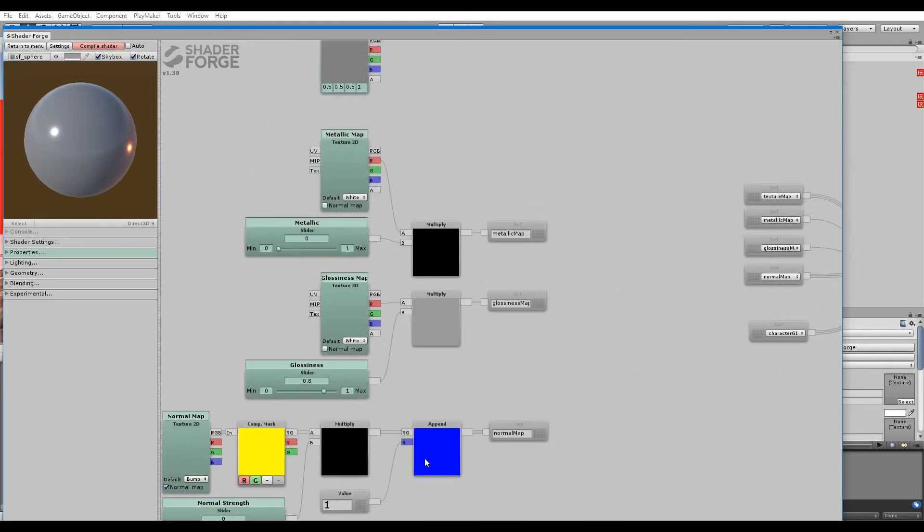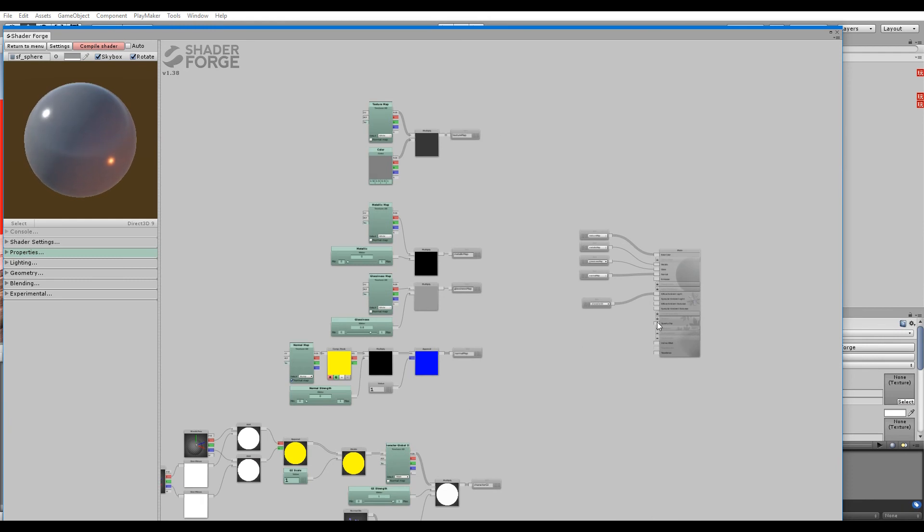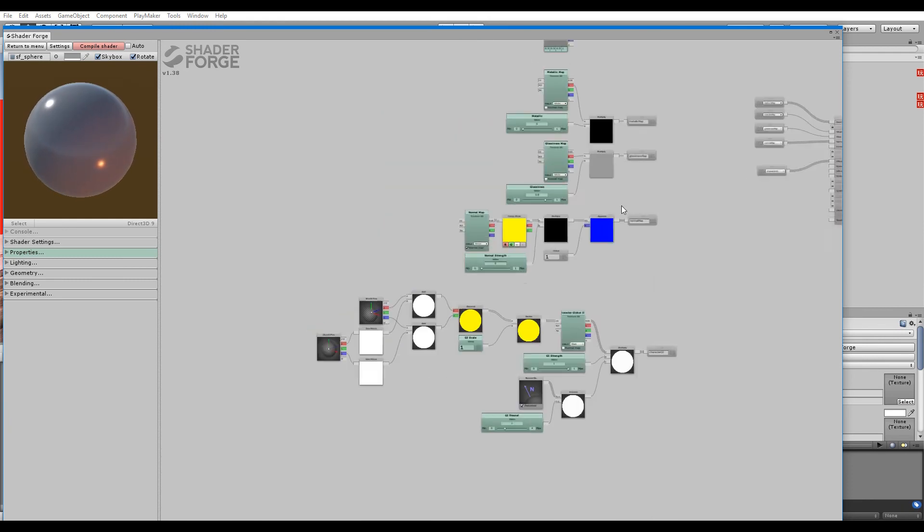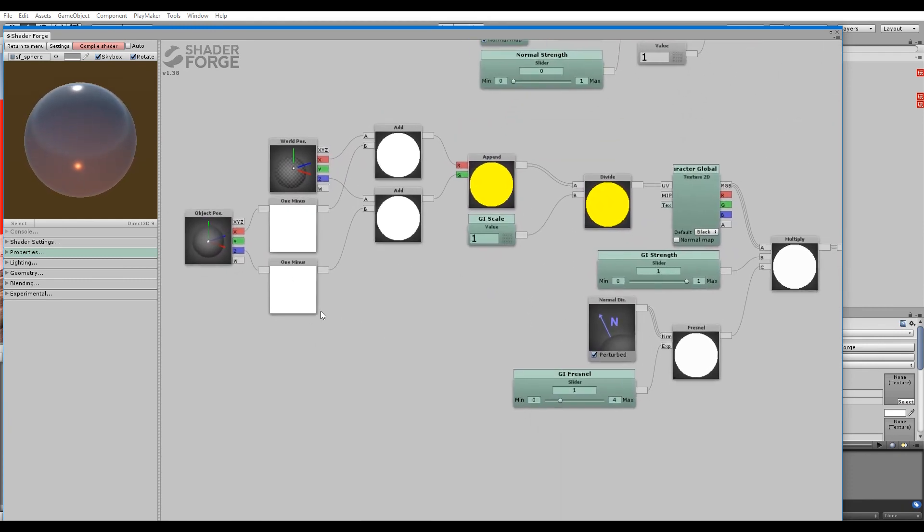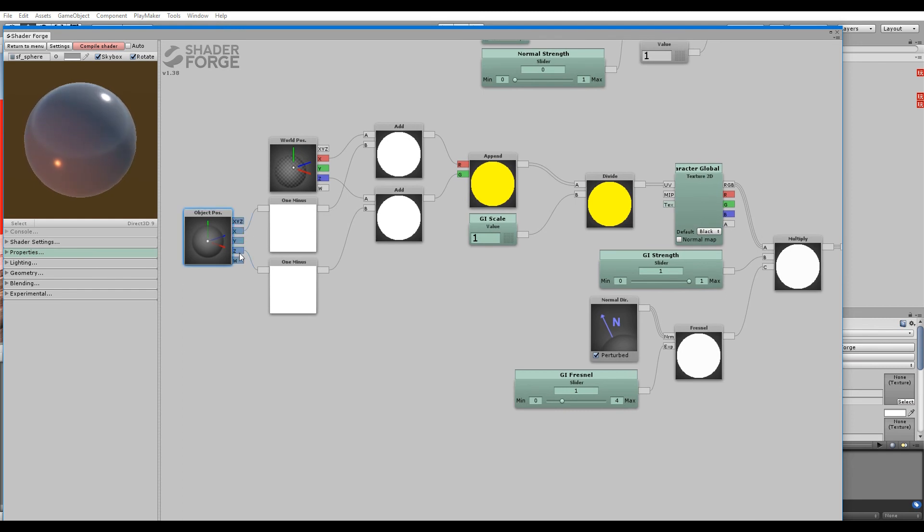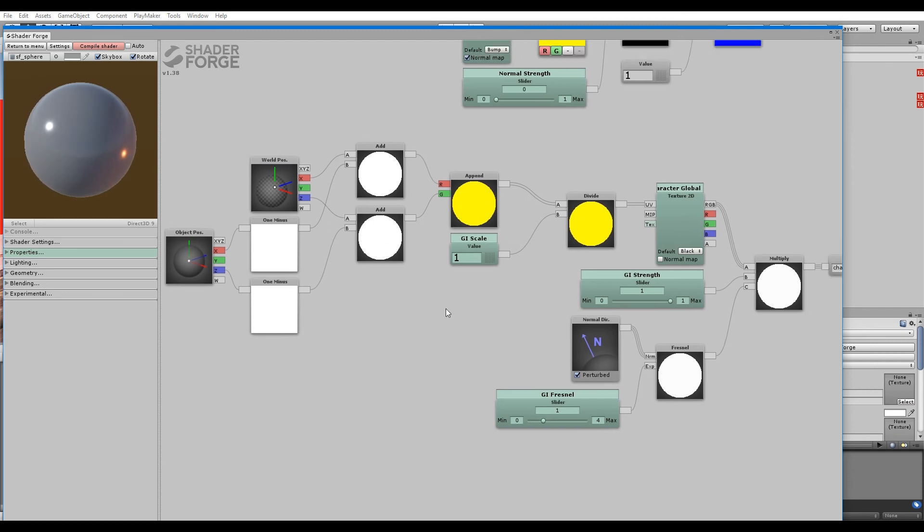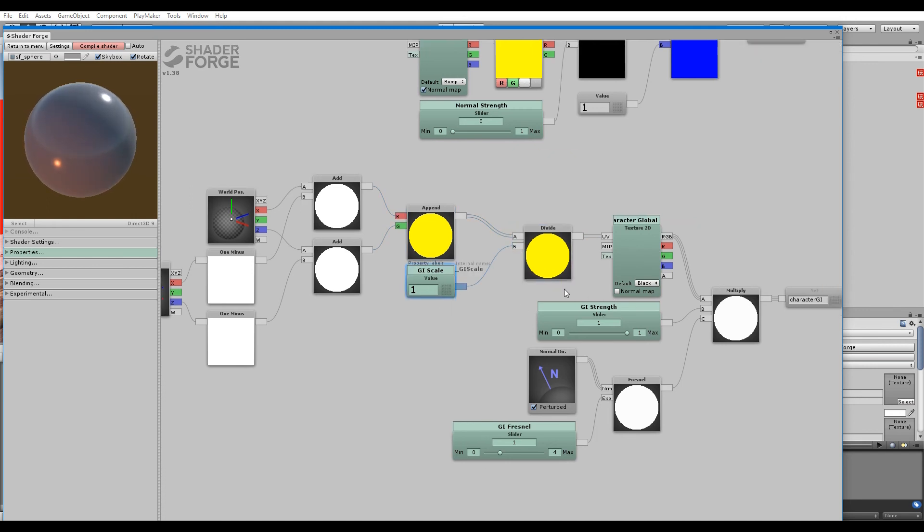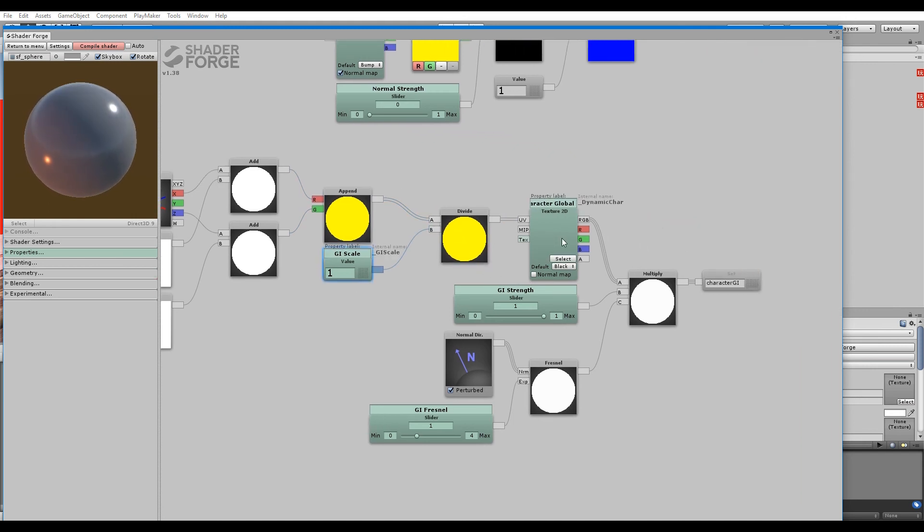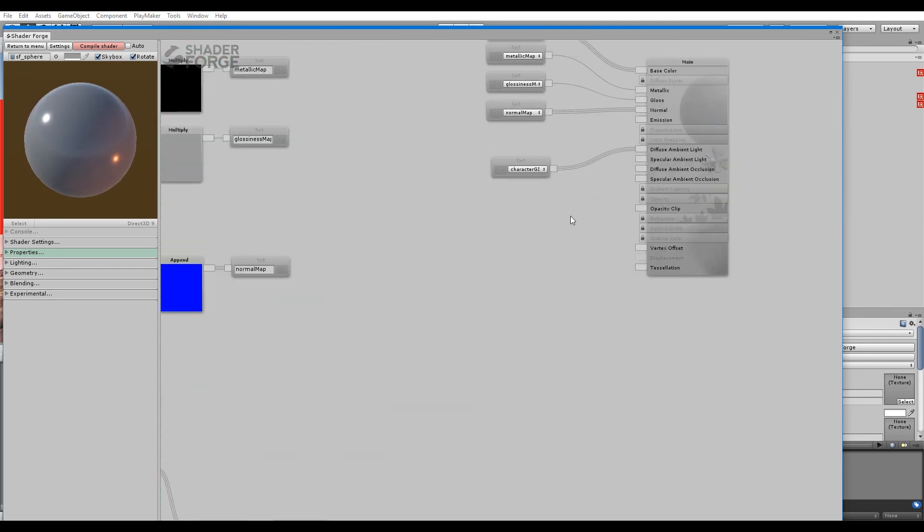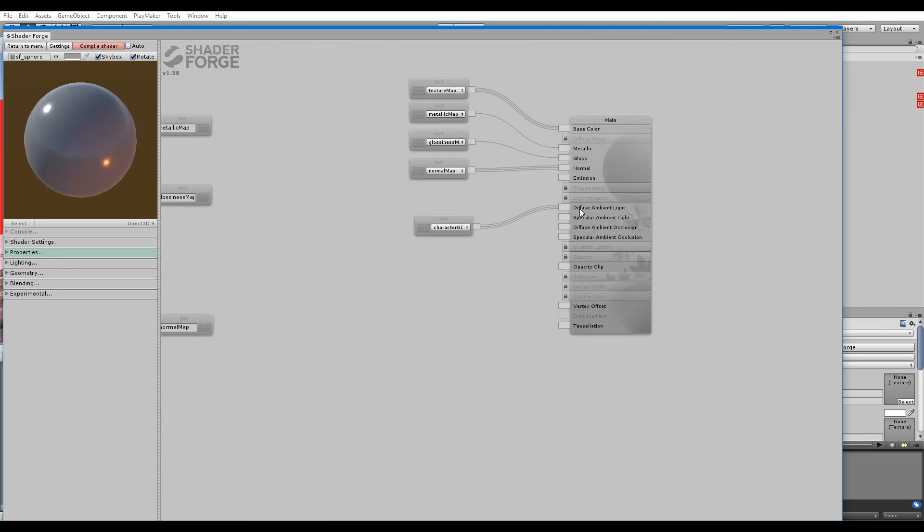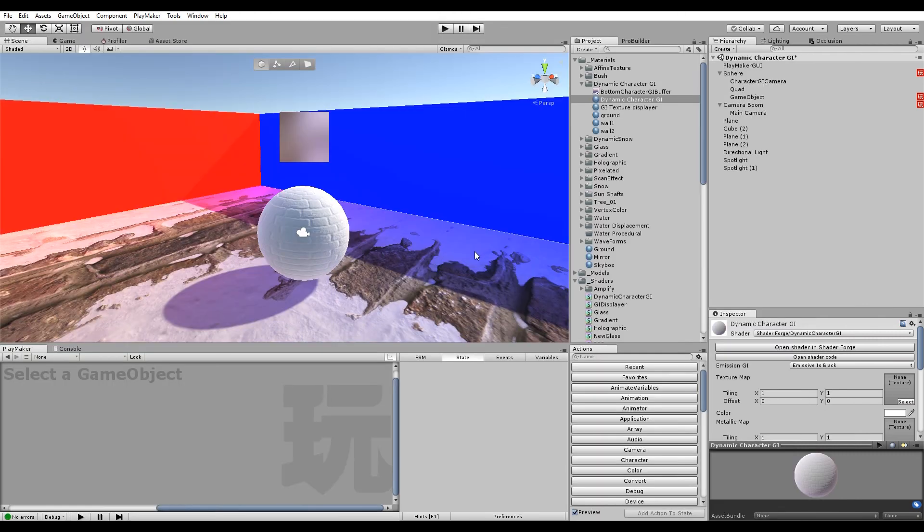It's basically just a normal PBR workflow shader with this applied to it: object position X and Z into two one-minus nodes, add them into the X and Z of the respective world position, append them together, divide it to get the scale, then hook that up to the UV channel or UV input on the texture 2D node. Hook it up into diffuse ambient light, then you have GI—your own GI solution!